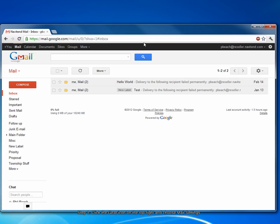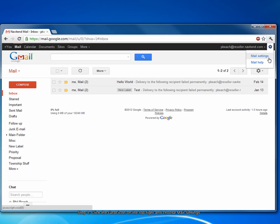First, sign into your Google Apps account and click the gear icon on the top right corner of the screen. From the drop-down list that appears, choose Mail Settings.